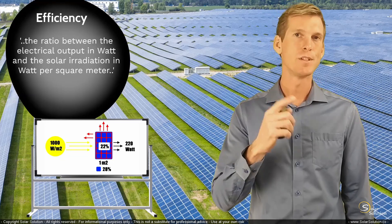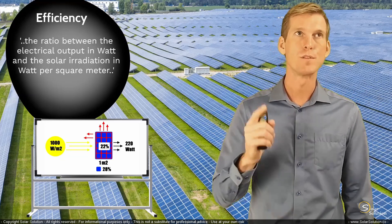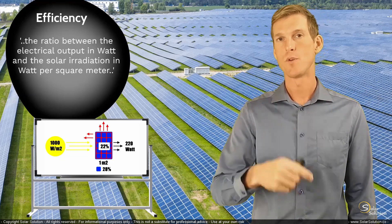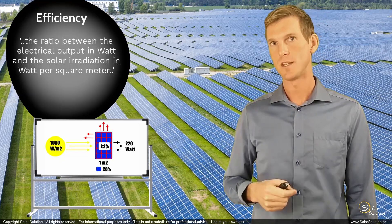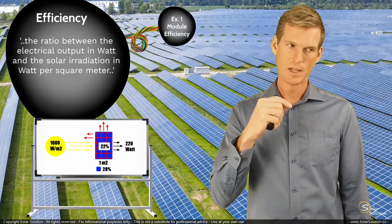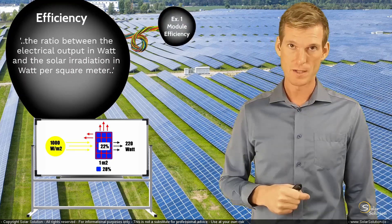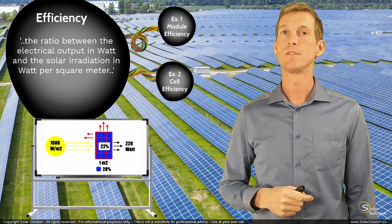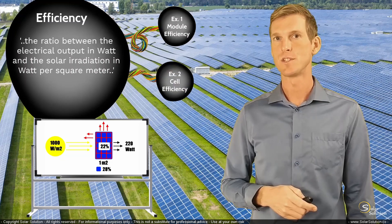So let's look at two different examples. In the first one, we'll look at an example of a manufacturer that's using the module efficiency. In the second one, the manufacturer that's using the value of cell efficiency.